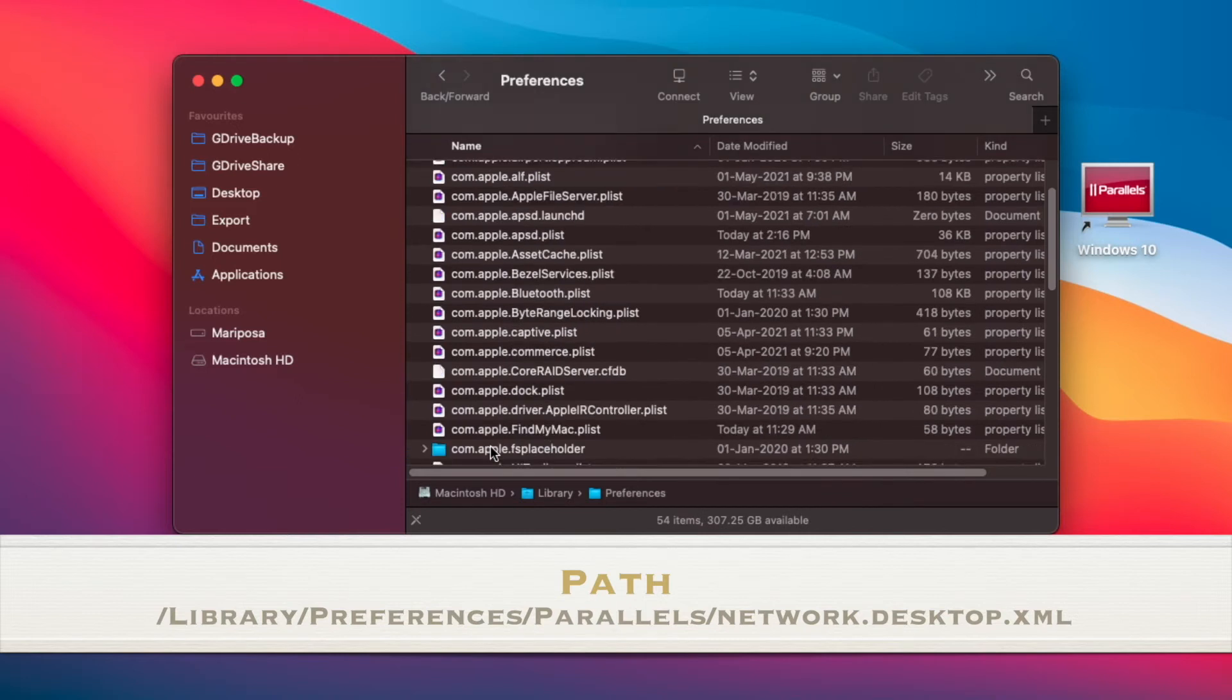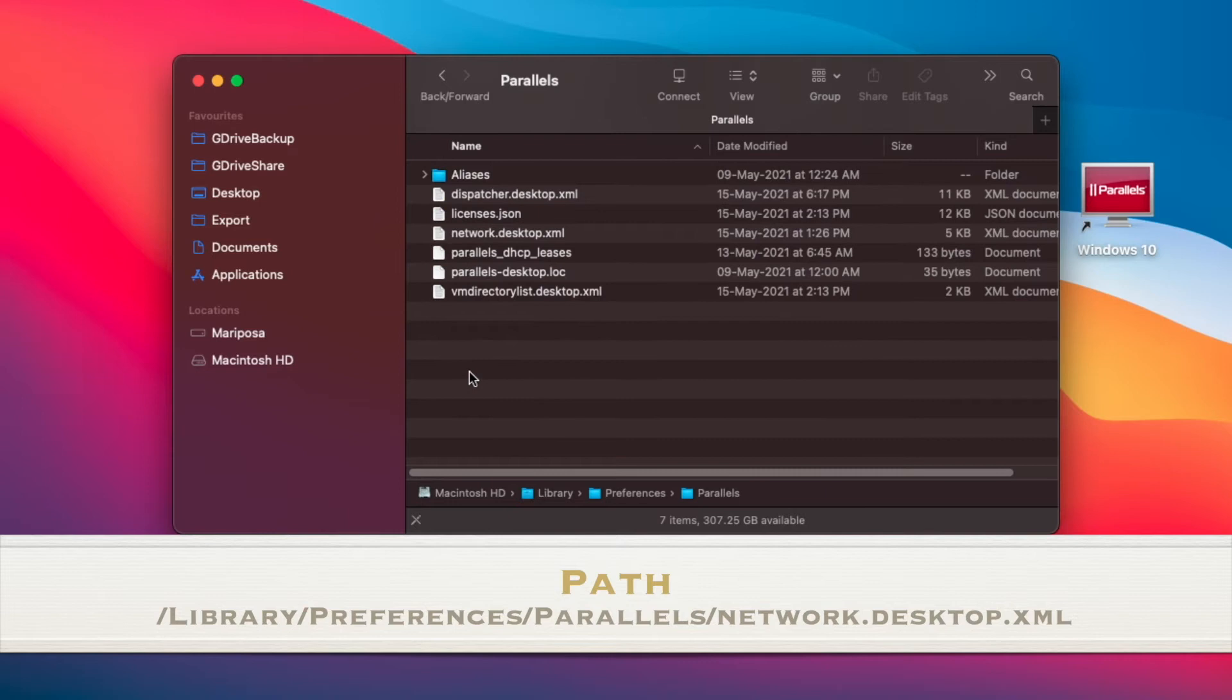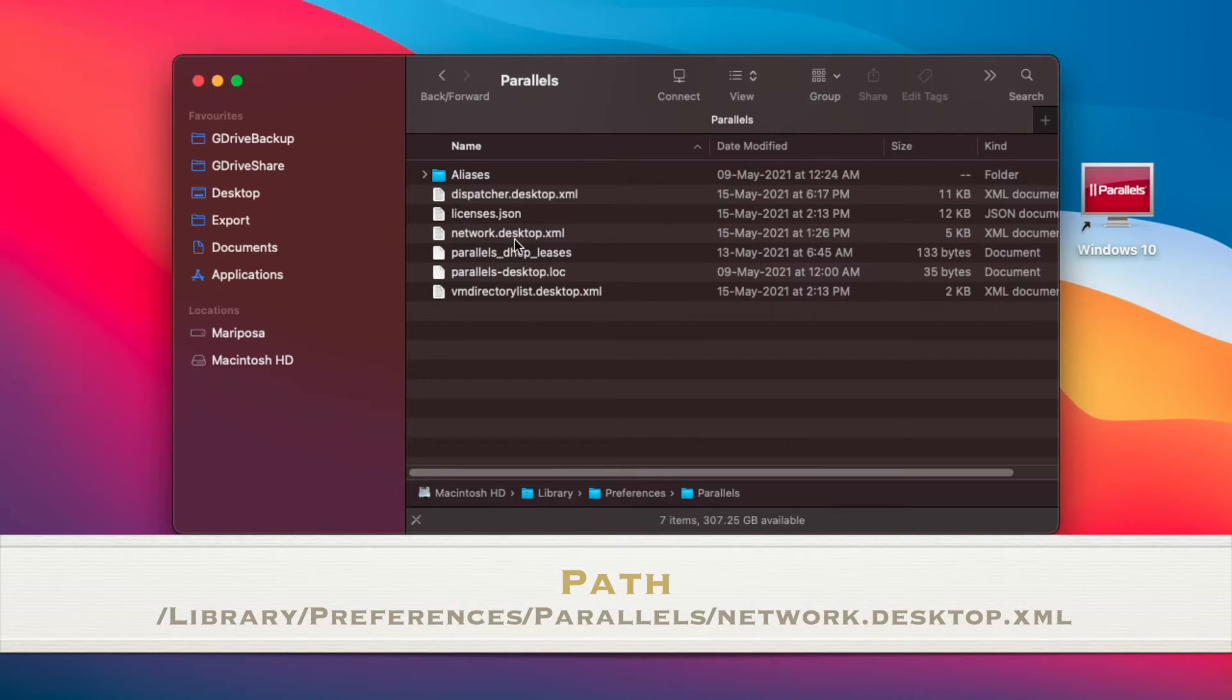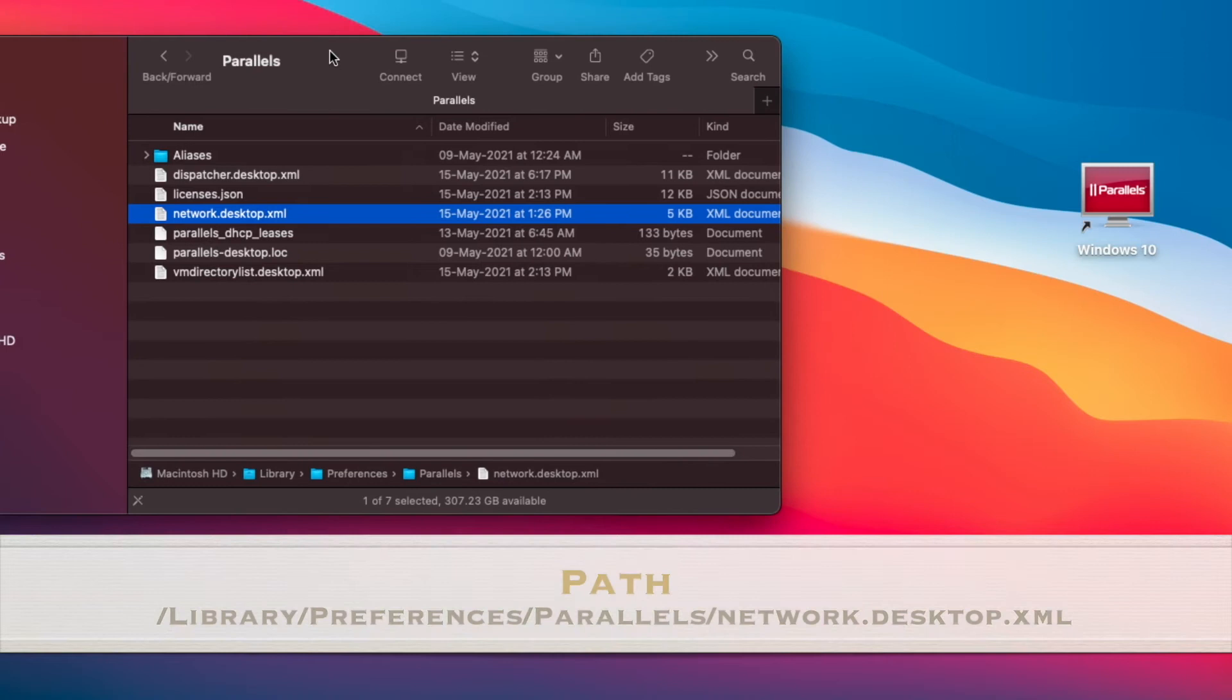And then finally, navigate down to Parallels. Now in here, you will find an XML file called network.desktop.xml. This is the file that we want to edit. So I'm going to move this window to the side.